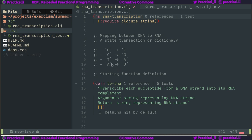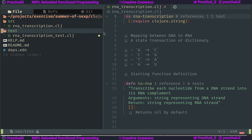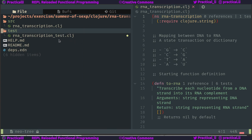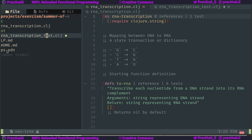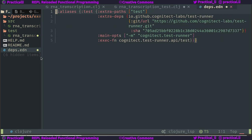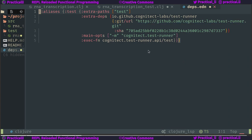I've already downloaded these projects using the Exercism command line, and it's given me a project here. I'm using Neovim, but there are many editors you can use for Clojure. It's a fairly straightforward project structure: I've got source code under source, unit tests under tests, and the naming convention matches — RNA transcript and RNA transcript test. There's also a configuration file which defines any dependencies, and a test runner. Clojure is built into the Clojure CLI tool that we're going to use to drive everything.